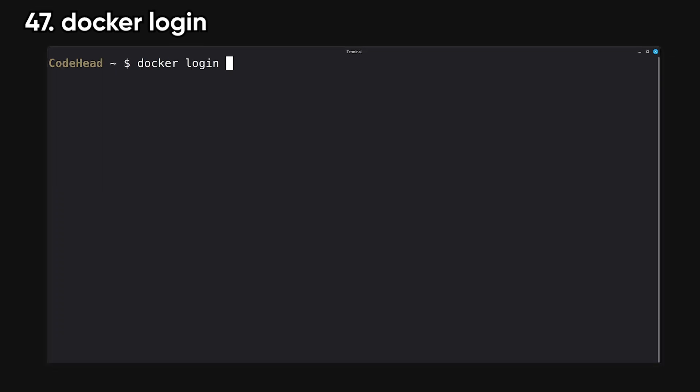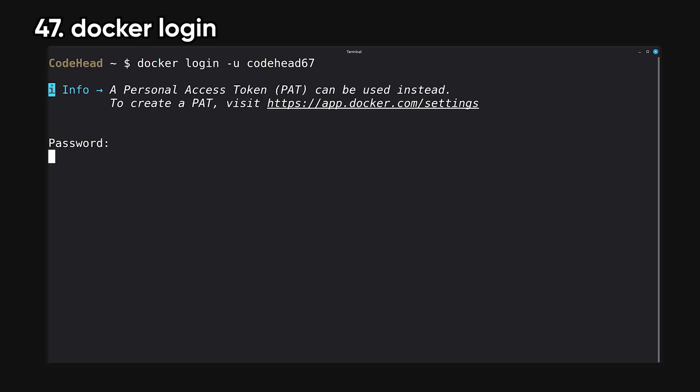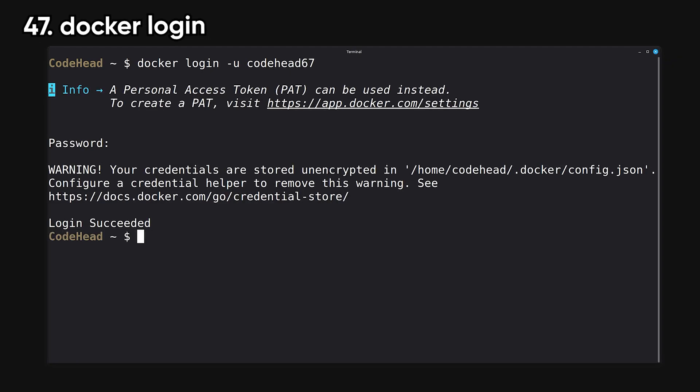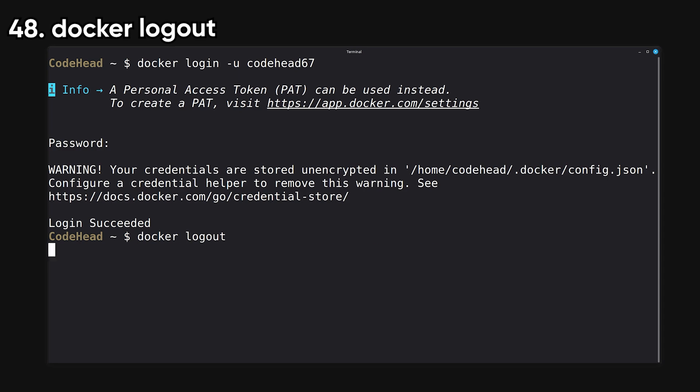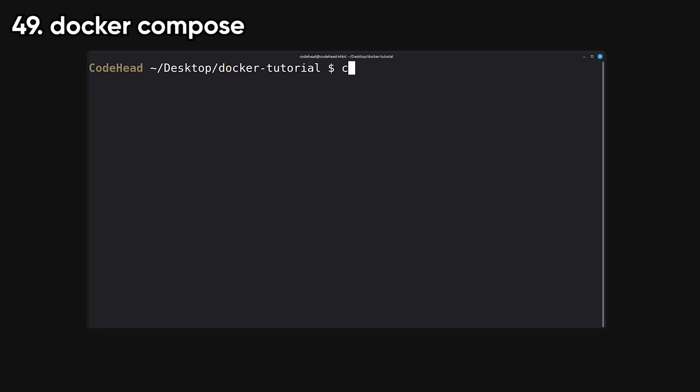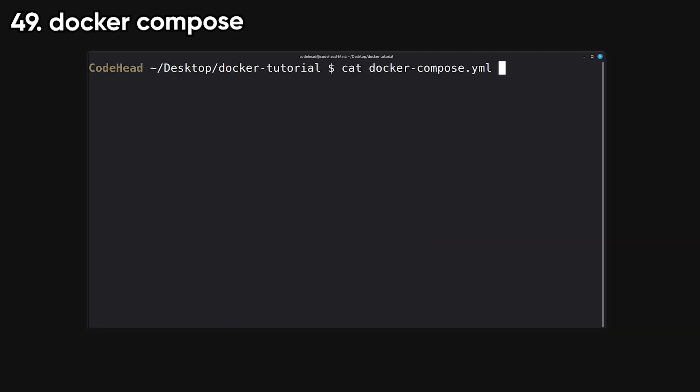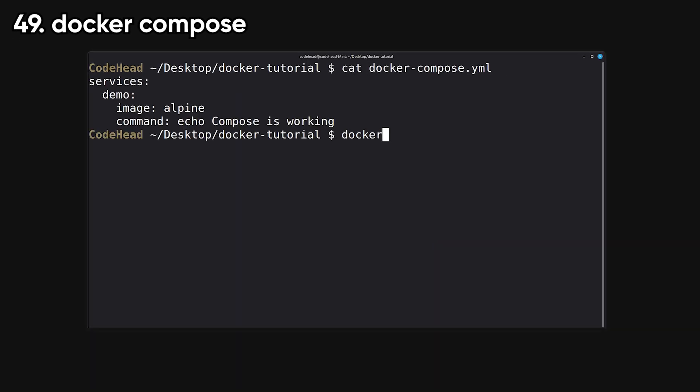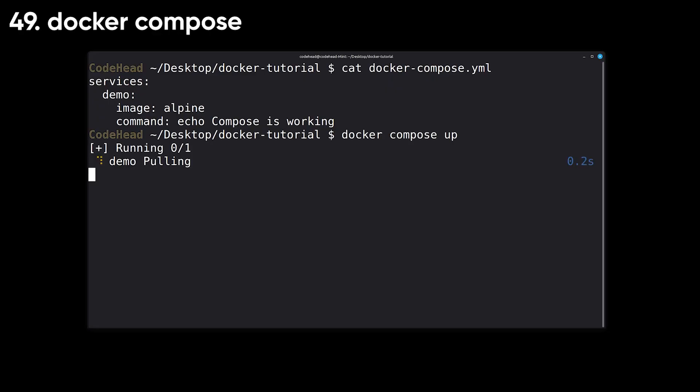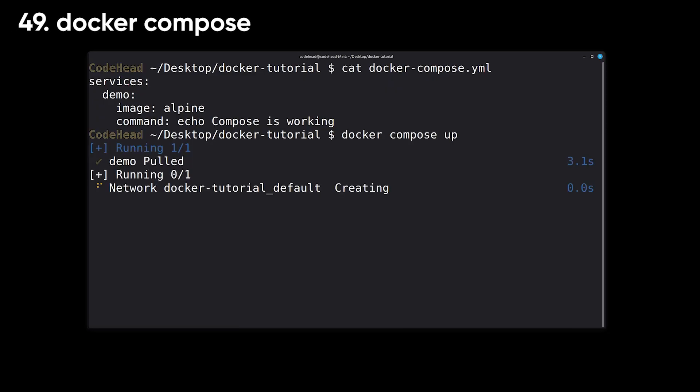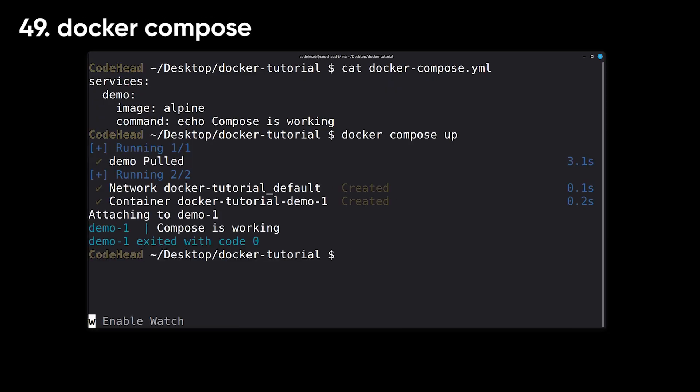Login authenticates your Docker client to a registry like Docker Hub so you can pull or push private images. Logout removes that authentication. Compose lets you run multi-container applications defined in a YAML file. It's the easiest way to bring up services like a back-end, database, and cache all at once.